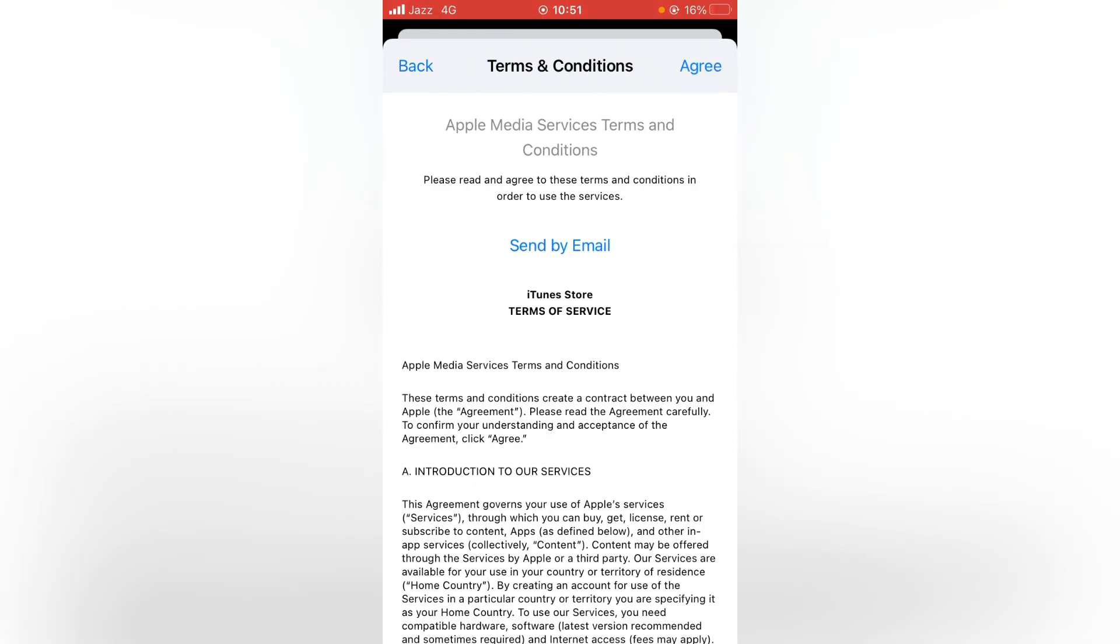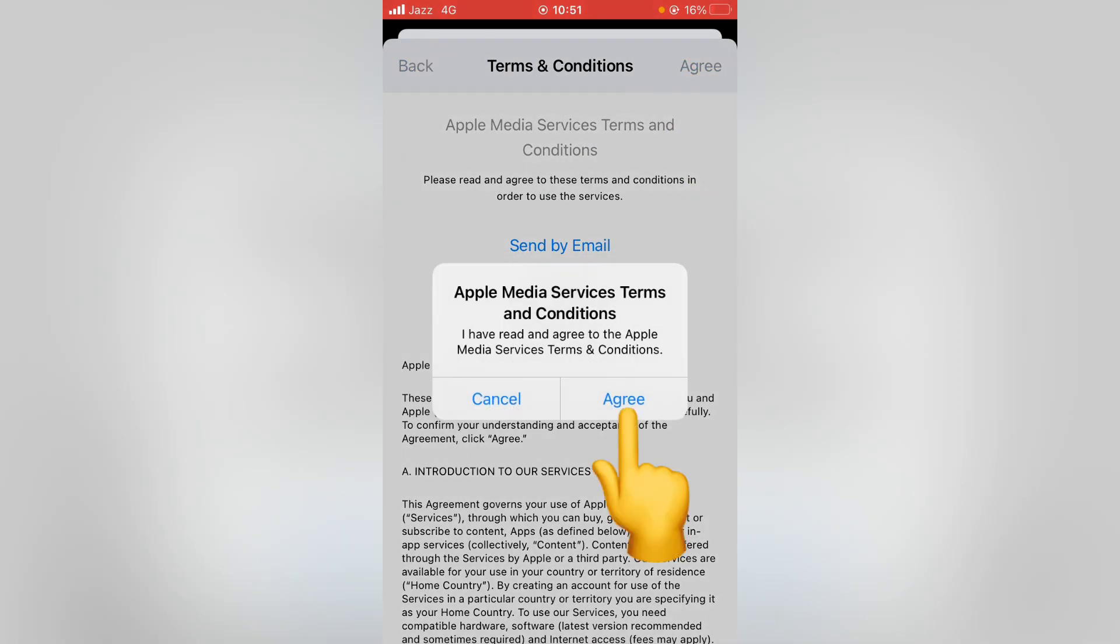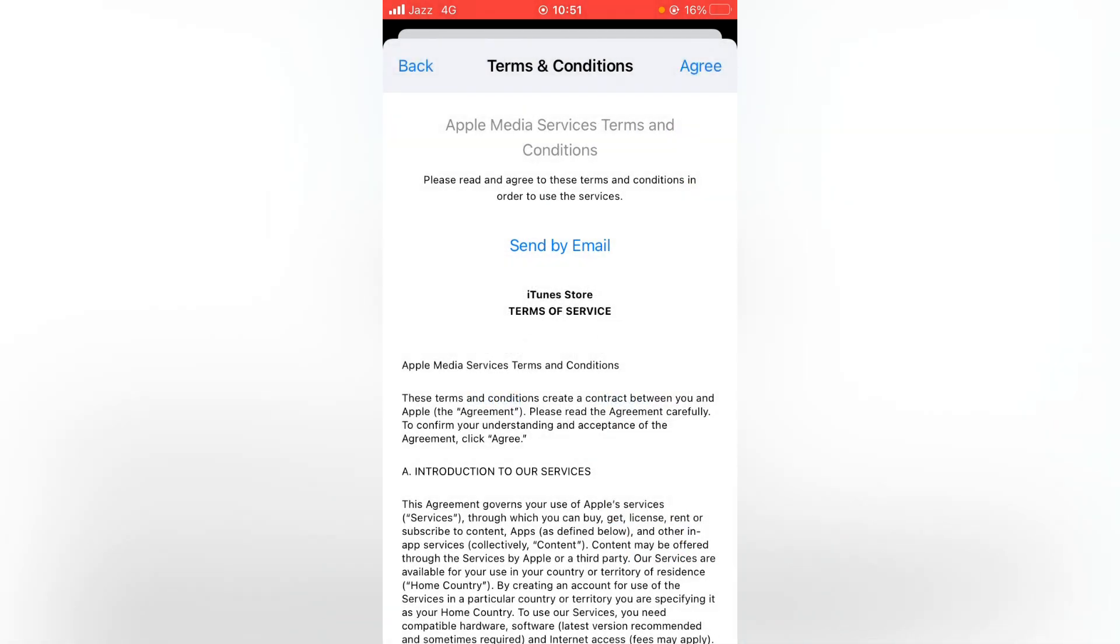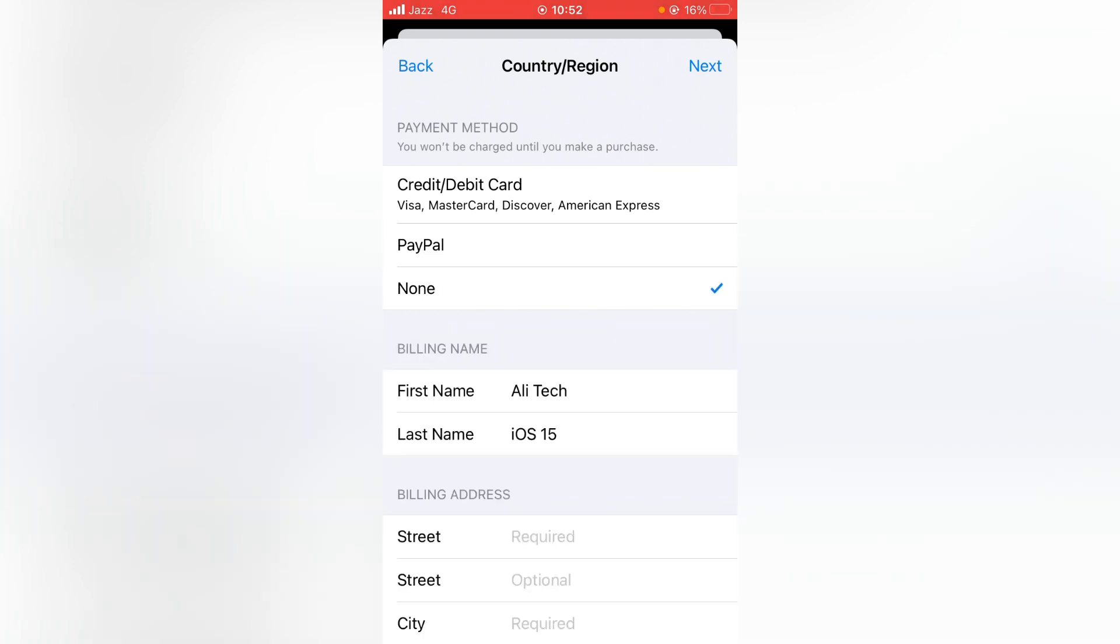From here, you have to select your payment method: credit/debit card, PayPal, or none. I'm selecting none.